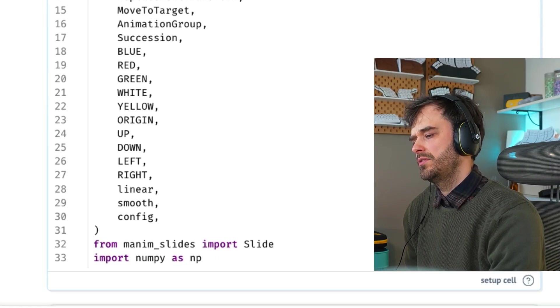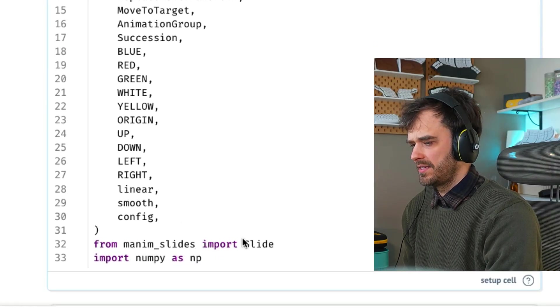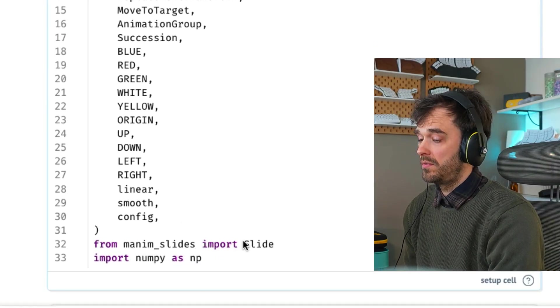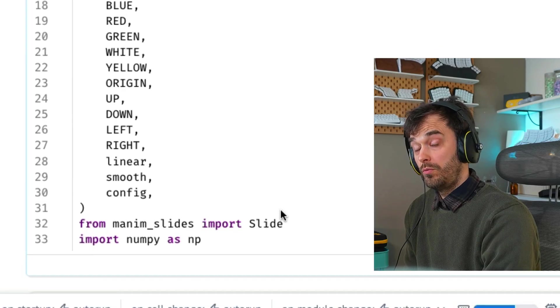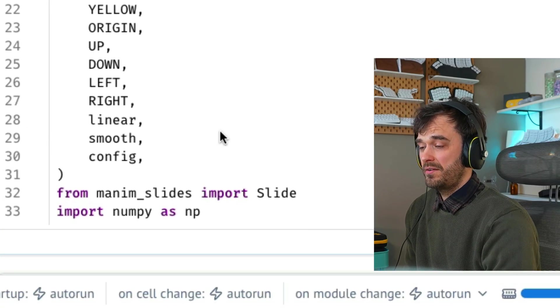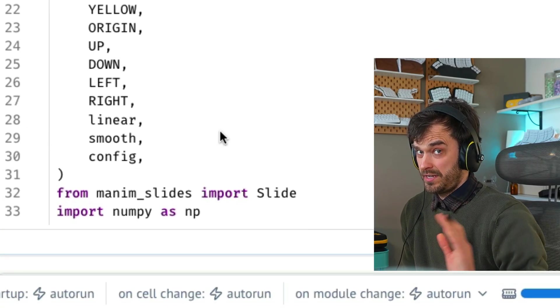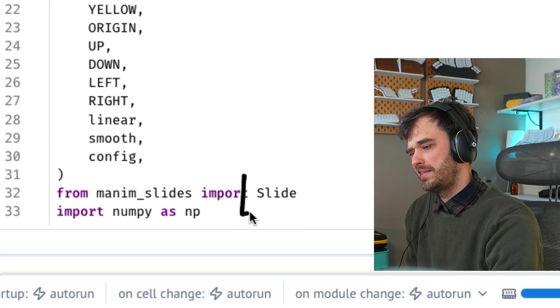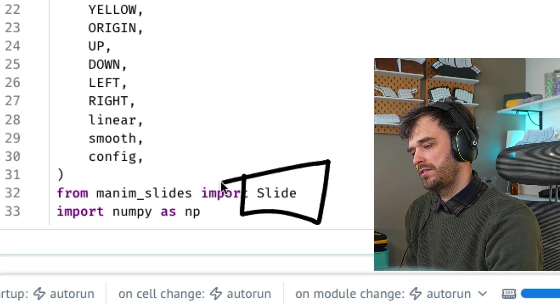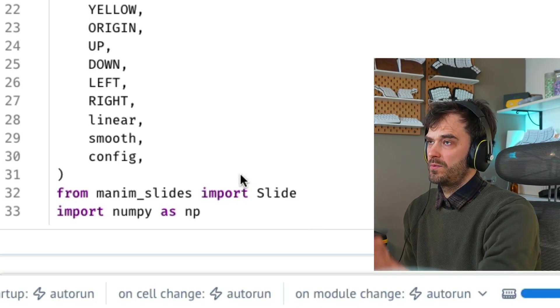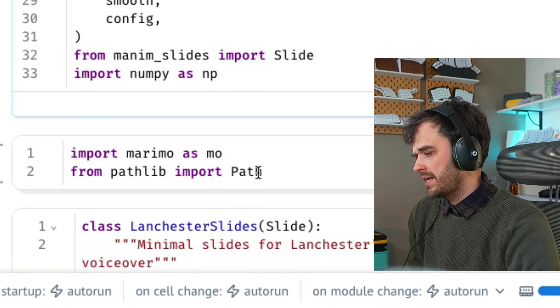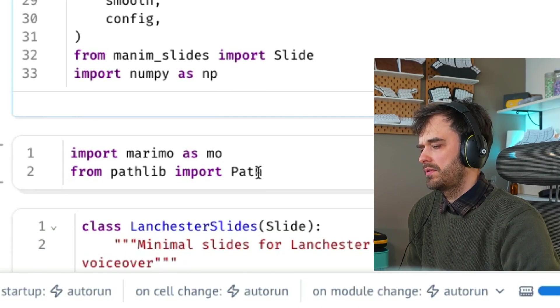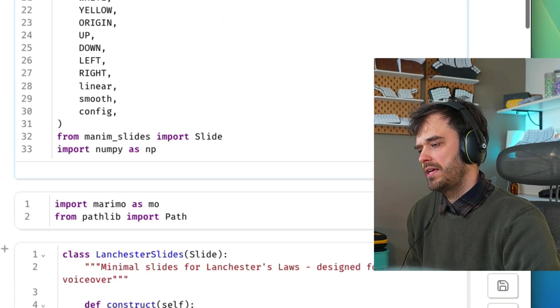But besides Manim, I'm also importing Manim slides. And the main thing that you're going to want is that slide object. The whole point of this slide object is that you're going to write Manim just as you would normally. It's just that this one object will allow you to define where slide boundaries are. Besides that, I'm also just importing some things you would use normally like NumPy and Pathlib.